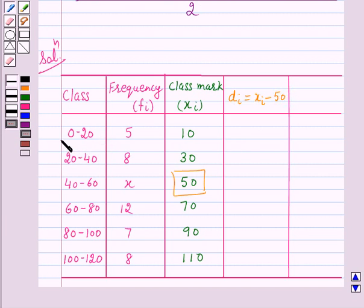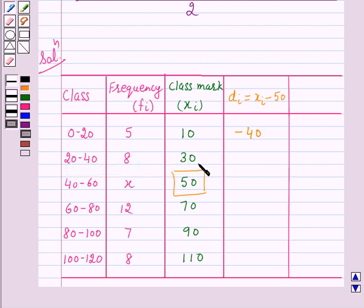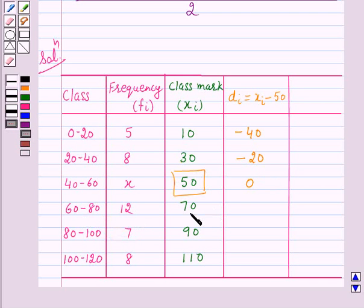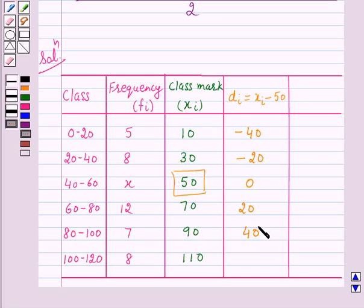For the class 0 to 20: d₁ = 10 − 50 = −40. For 20 to 40: d₂ = 30 − 50 = −20. For 40 to 60: dᵢ = 0. For 60 to 80: dᵢ = 70 − 50 = 20. For 80 to 100: dᵢ = 90 − 50 = 40. And for 100 to 120: dᵢ = 110 − 50 = 60.